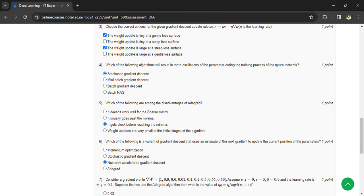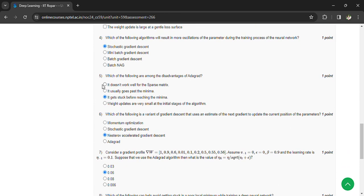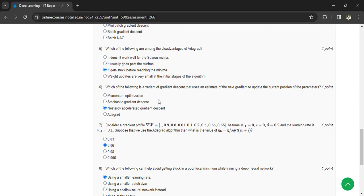Fourth question: which of the following algorithms results in more oscillations of a parameter during the training of a neural network? The answer is Stochastic Gradient Descent. Fifth question: which of the following are disadvantages of AdaGrad? The answer is option C — it gets stuck before reaching the minimum.